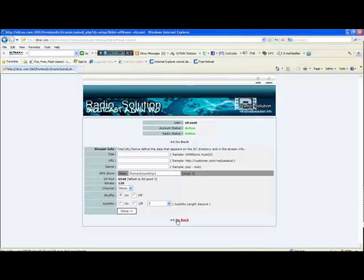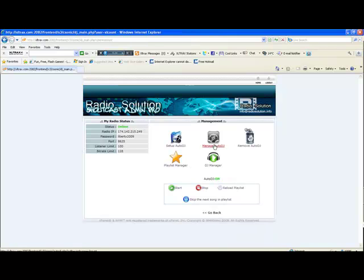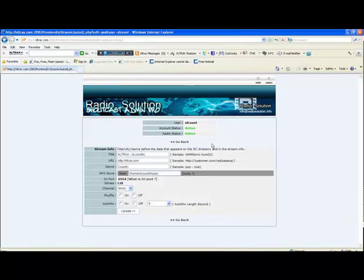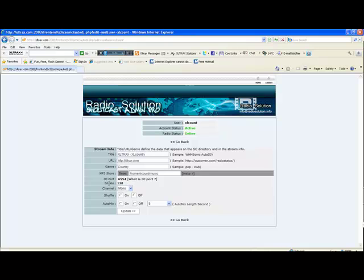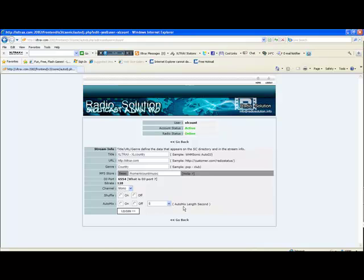In this case we have our auto DJ already set up, so we're just going to go back. We're going to click on manage and we're going to get the information that is already set in the system. Our title was XL Tracks - XL Country, the URL was www.xltracks.com, the genre is country, our base MP3 store is in home/xlcount/music, our DJ port is 6554, the bit rate authorized is 128. These settings here are reset each time you click on manage, but again you can go ahead and select whatever you want whether it's channel, shuffle, or auto mix. Since our auto DJ is already set up, we're going to go back.